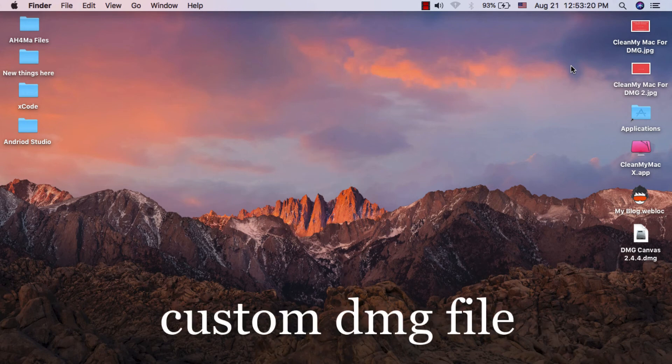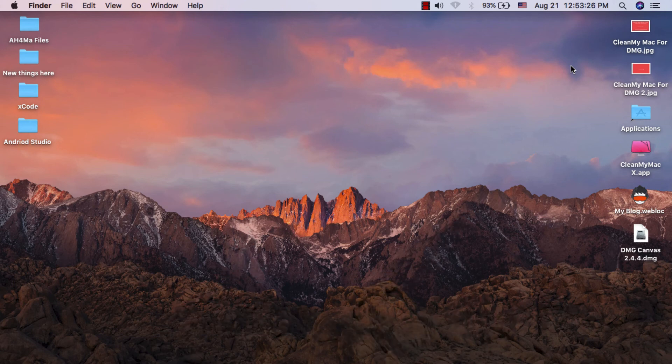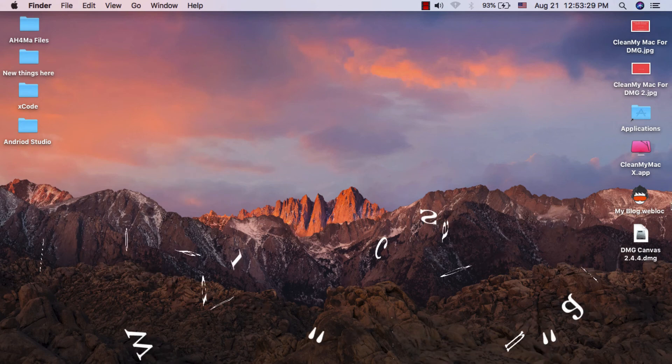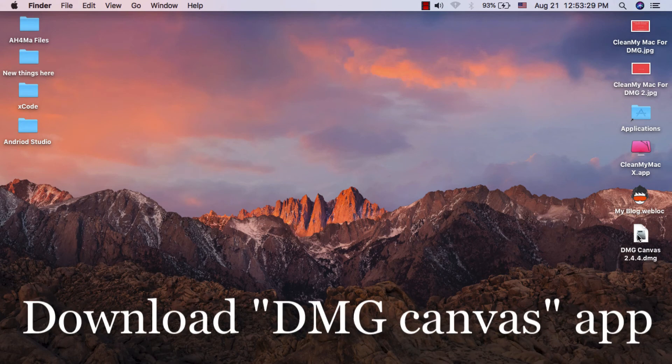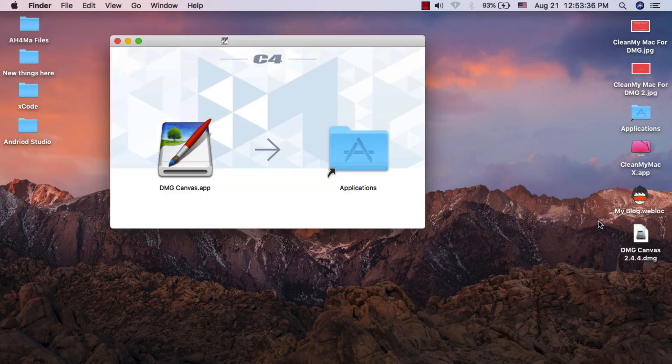To create a custom DMG file, all you have to do is download DMG Canvas. After downloading DMG Canvas software, install it.